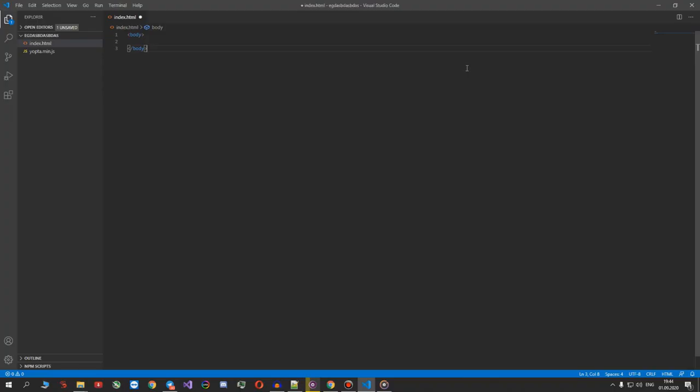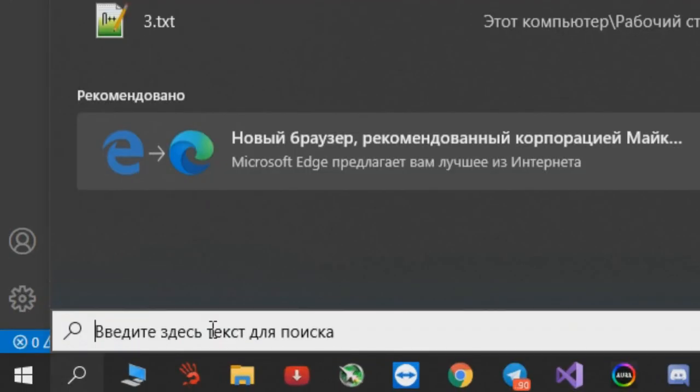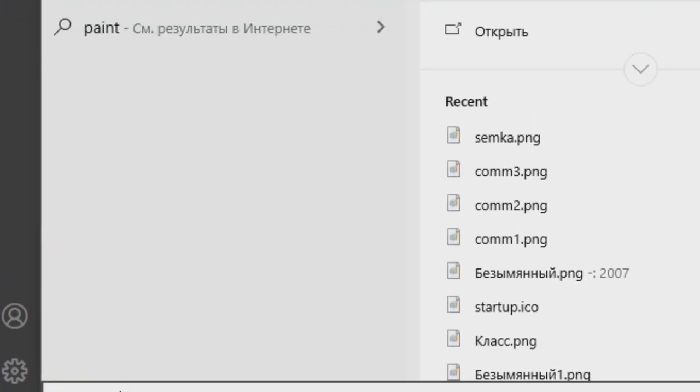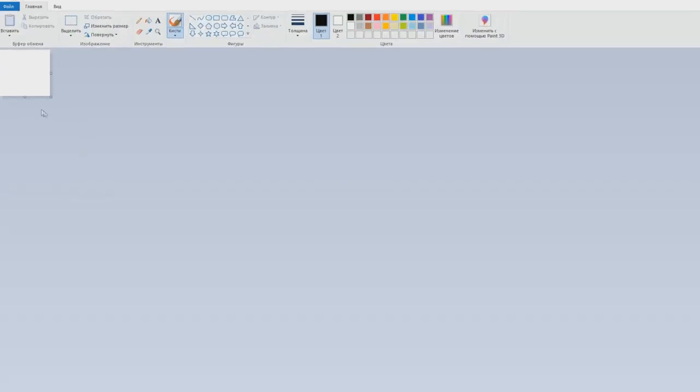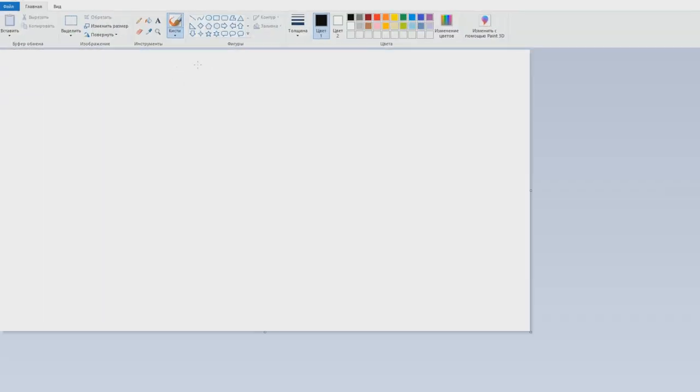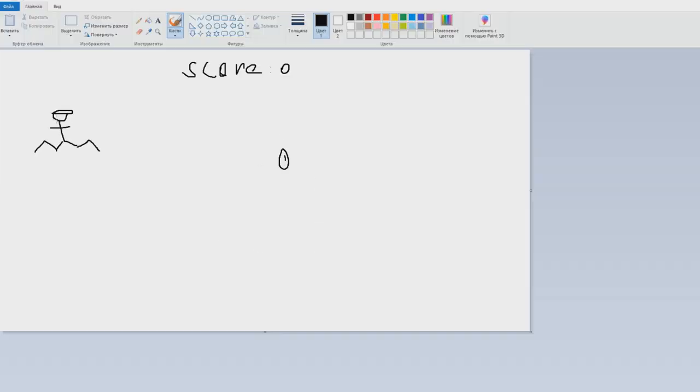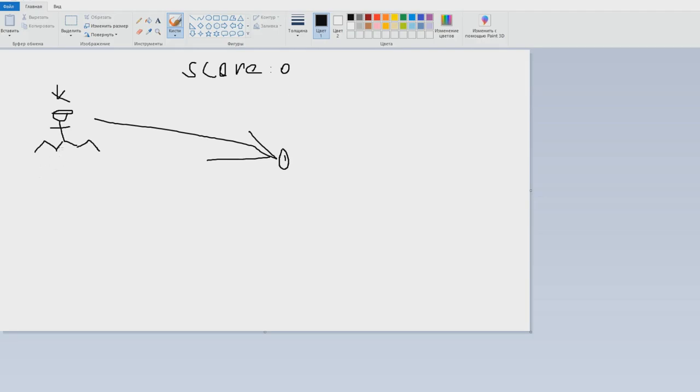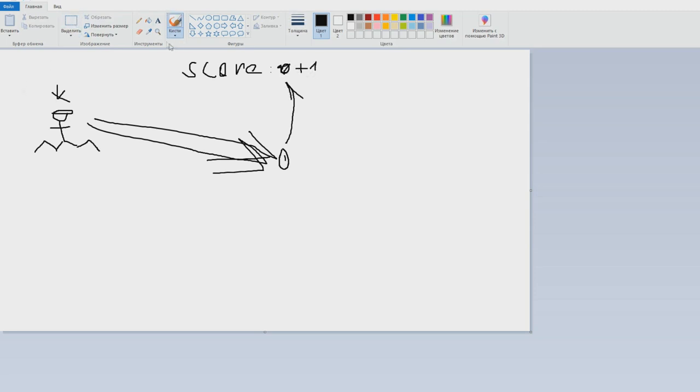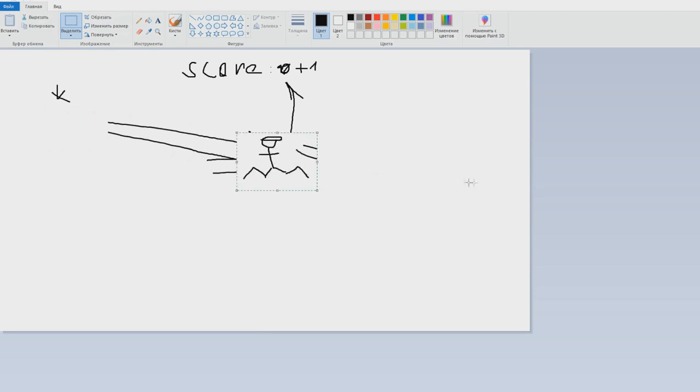Before we actually start coding, let me explain the logic of our future game and show you some prototype of our future web page. So we have some page with score. Besides score, we have some gopnik—gopnik always squats. And besides gopnik and score we have randomly generated semka. As we know, when gopnik sees semka, he immediately wants to get it. Since we will be playing a self-respected gopnik, our duty is to get this semka. By getting the semka, our score will be increased by one. So the only thing we have to do is try to get the semka. When we get it, our score increases and semka spawns in some different place.